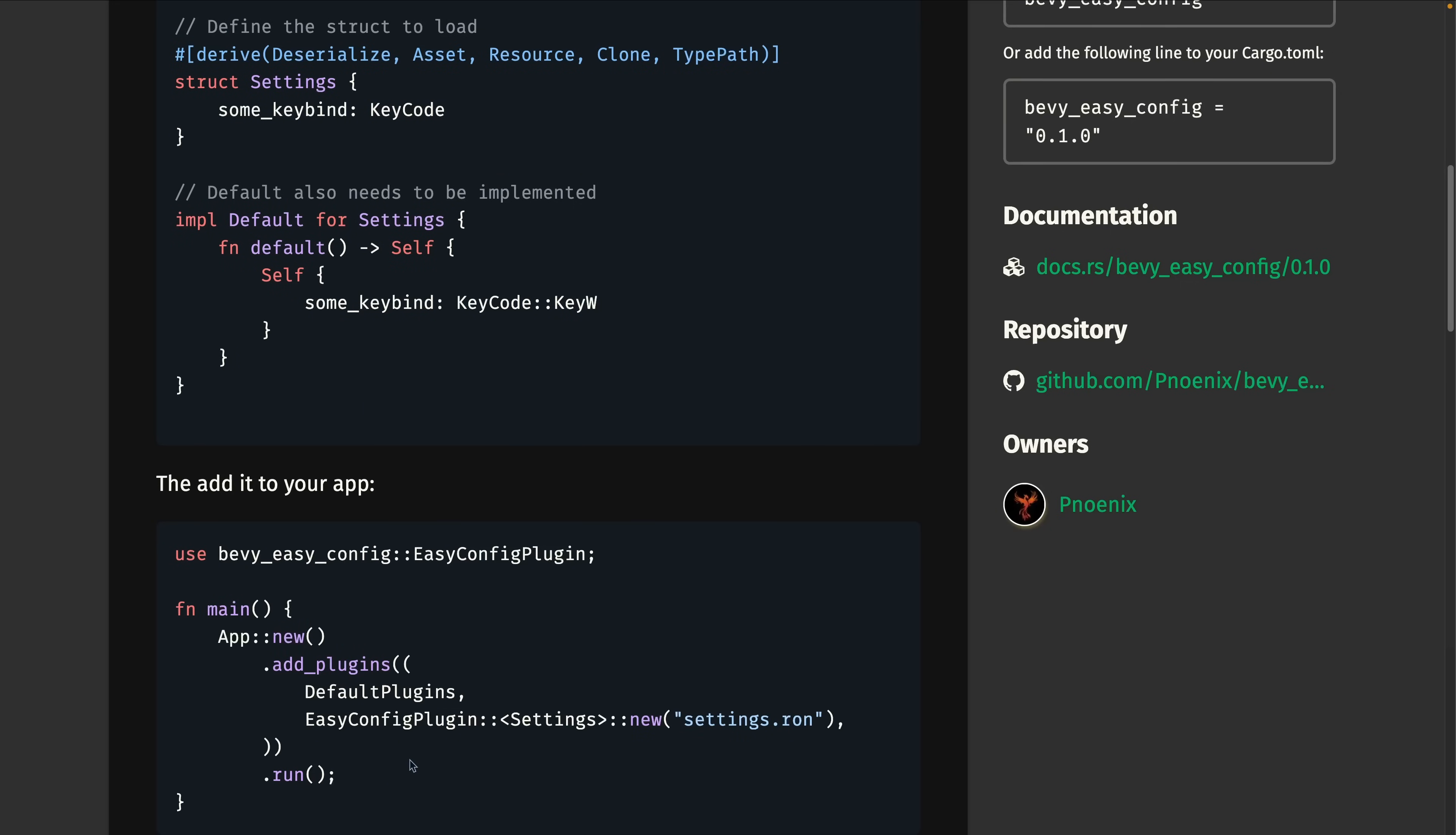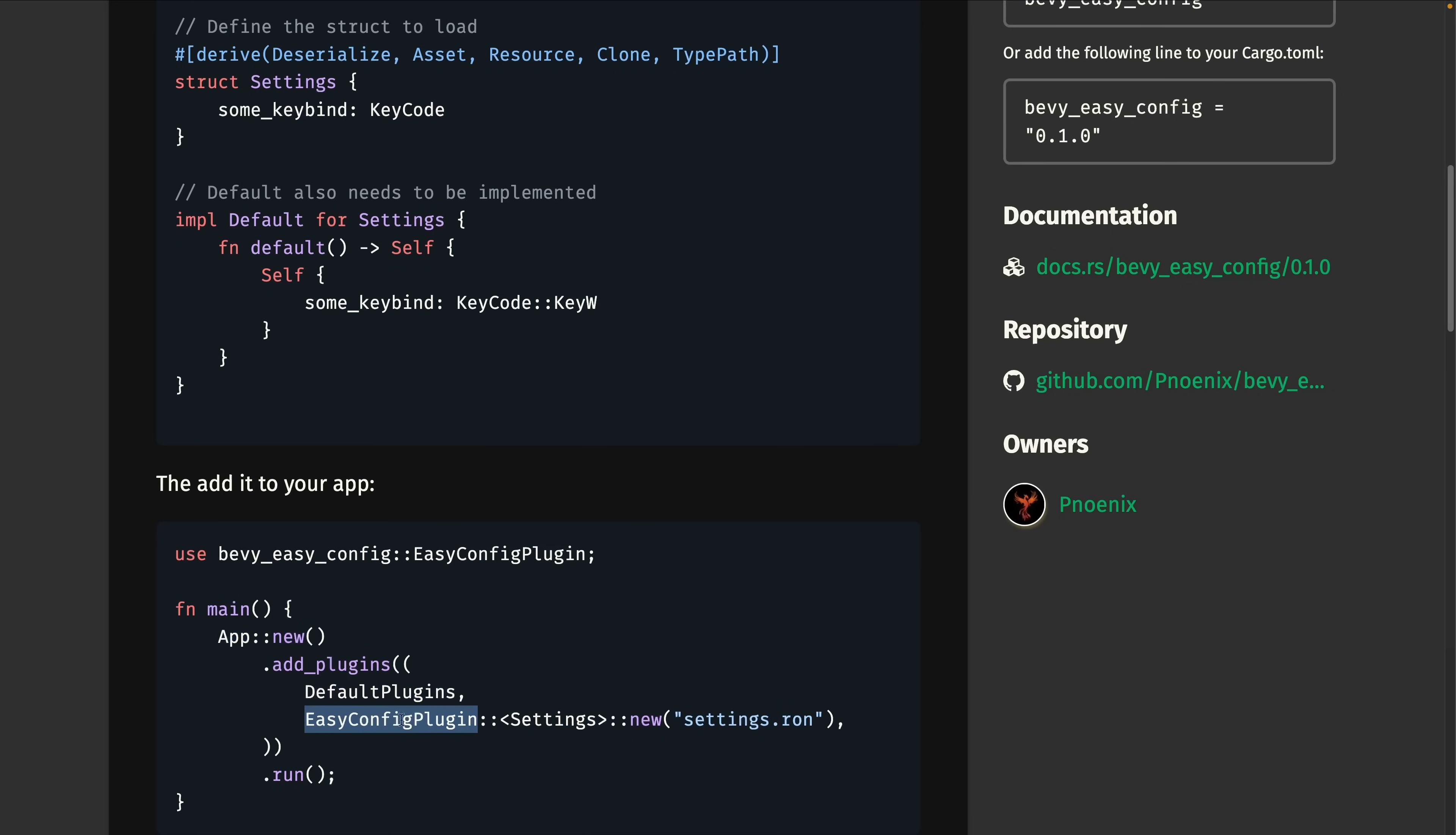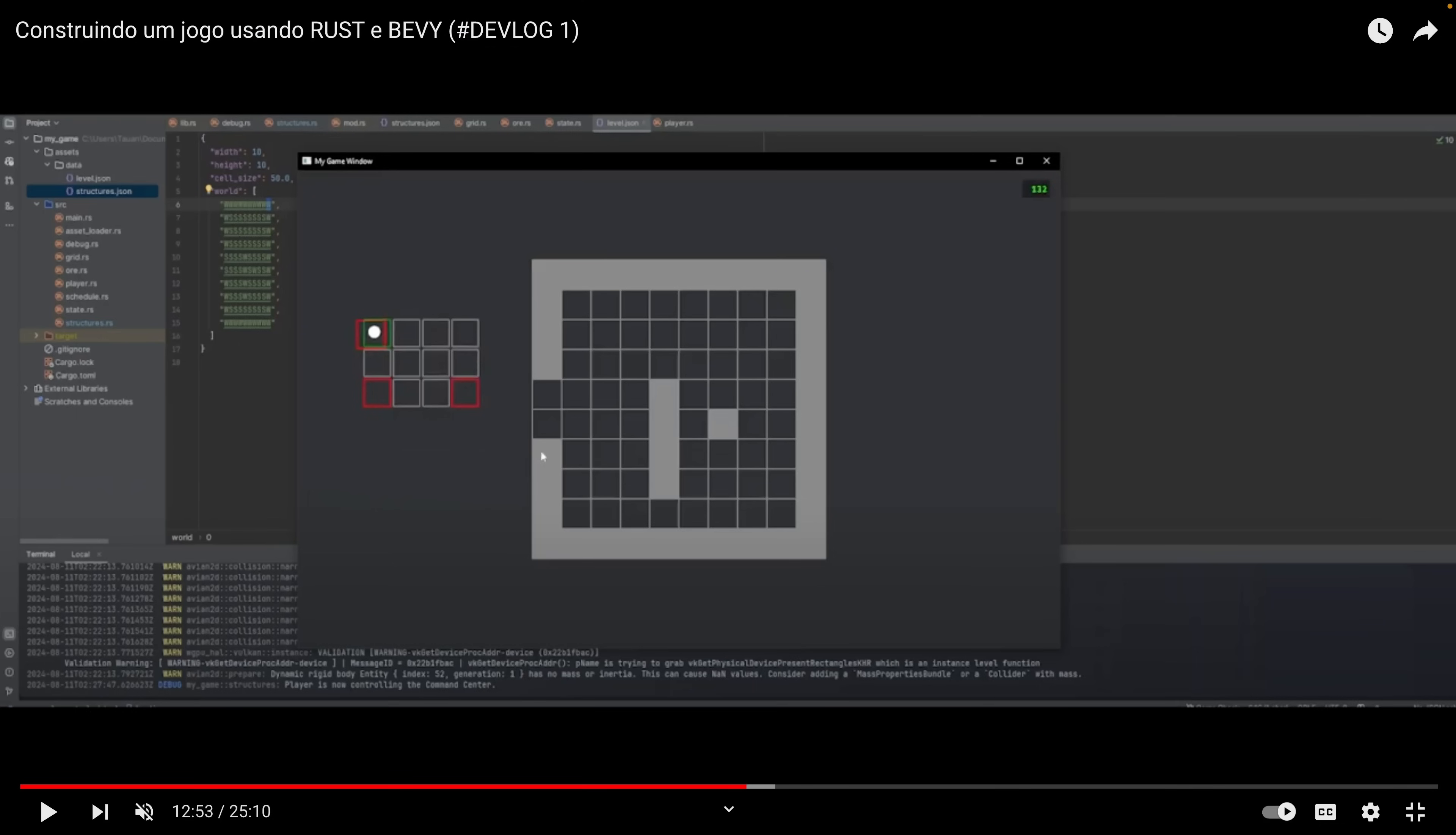And going into devlogs, you may recognize this game on screen right now, as we saw it in the showcases. This is the developer's first devlog ever, although this video is in Brazilian Portuguese, and an English version will be released in the future.